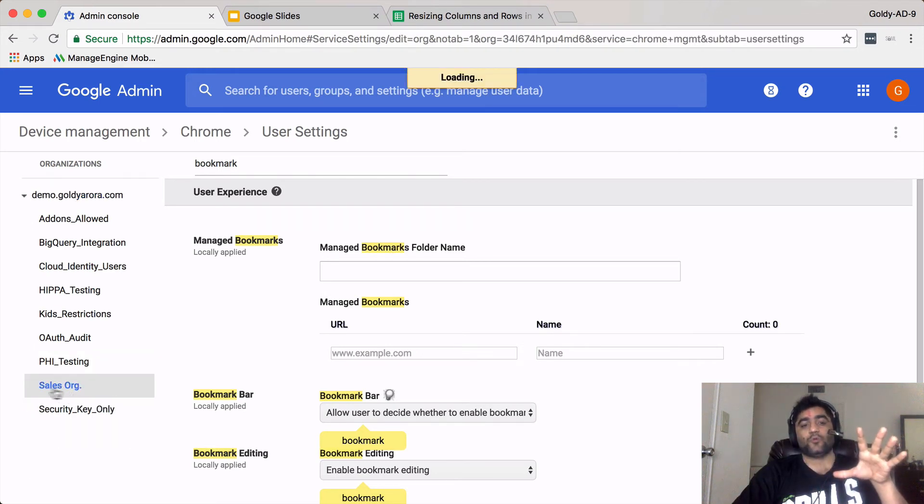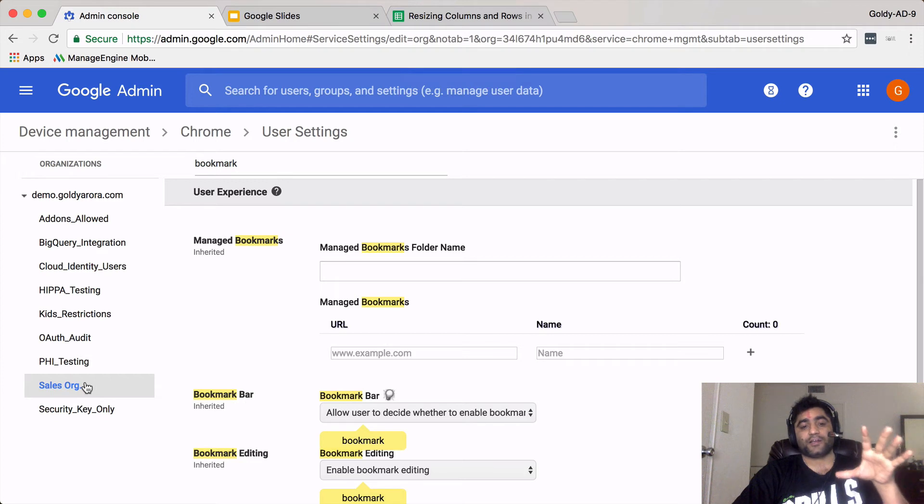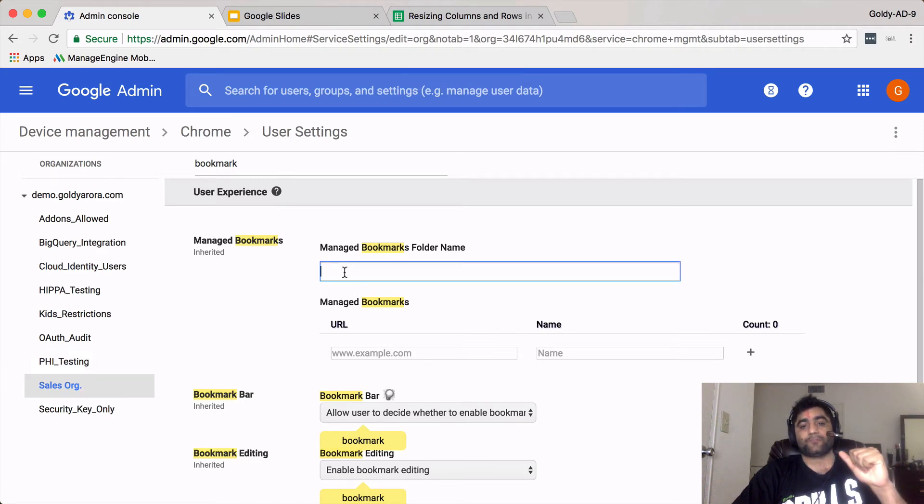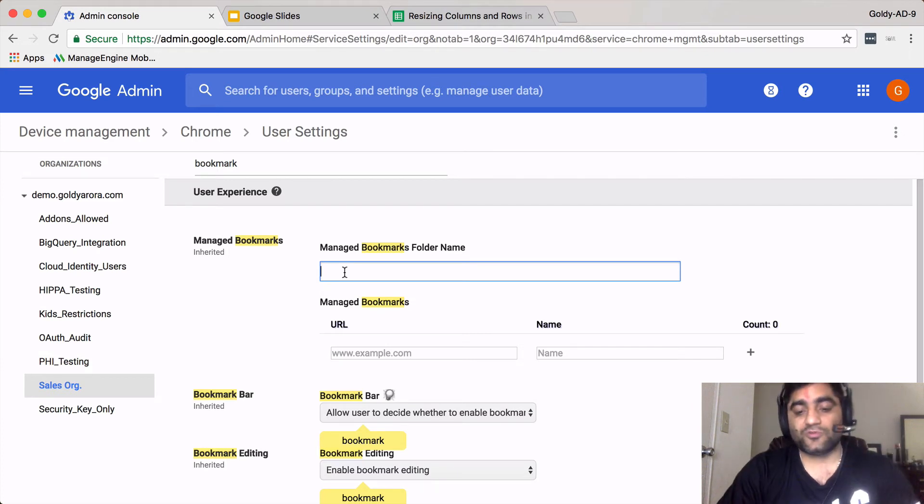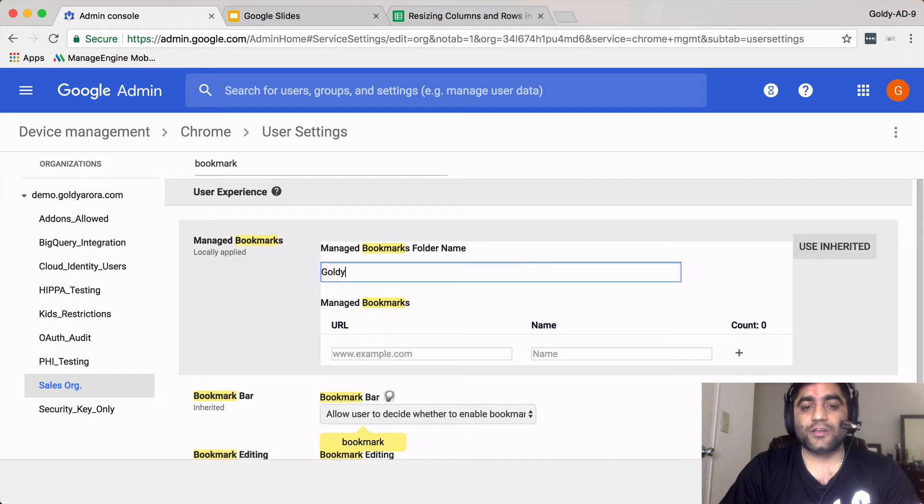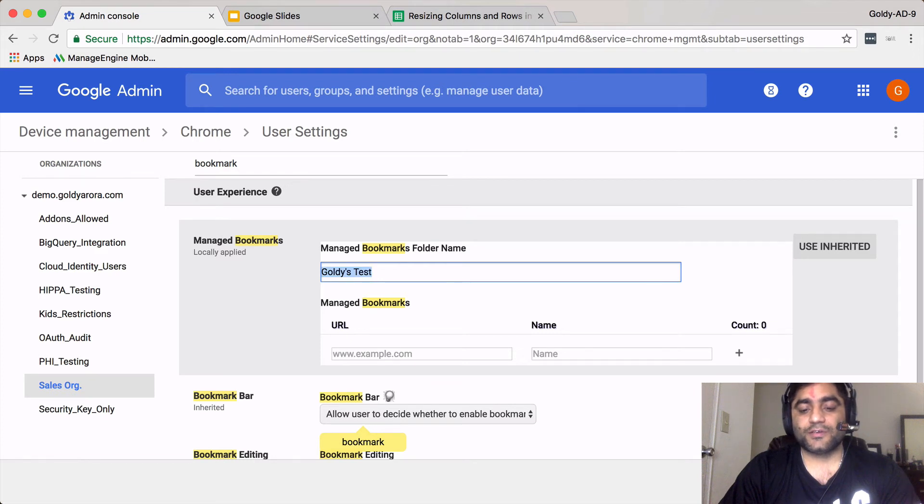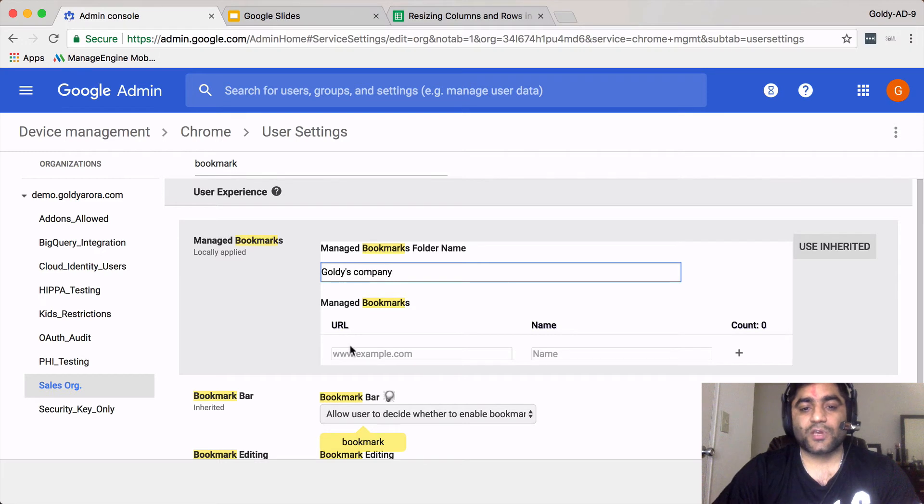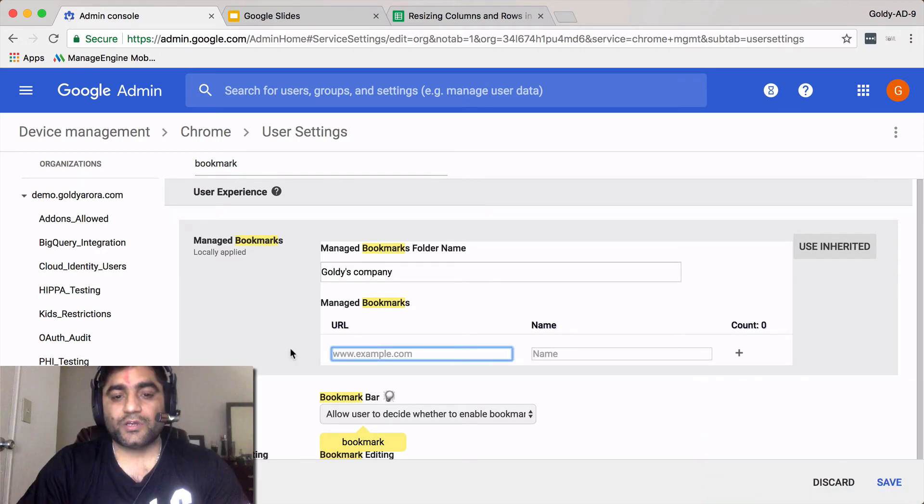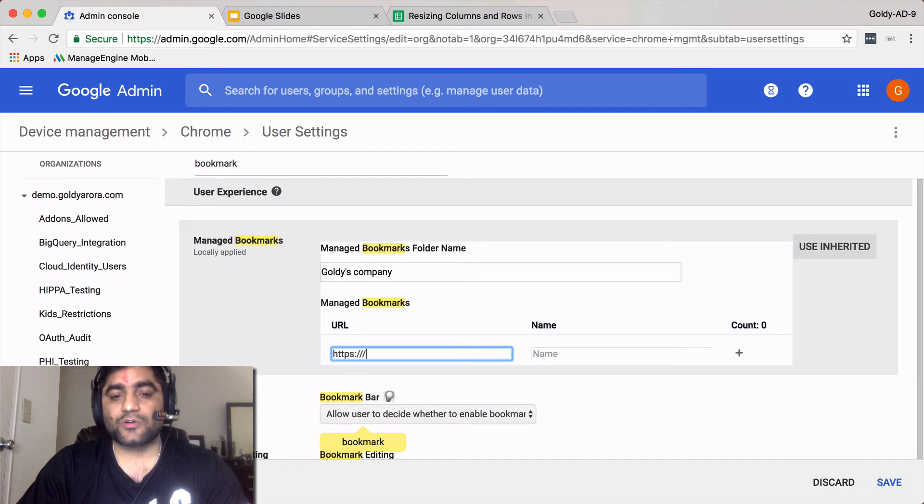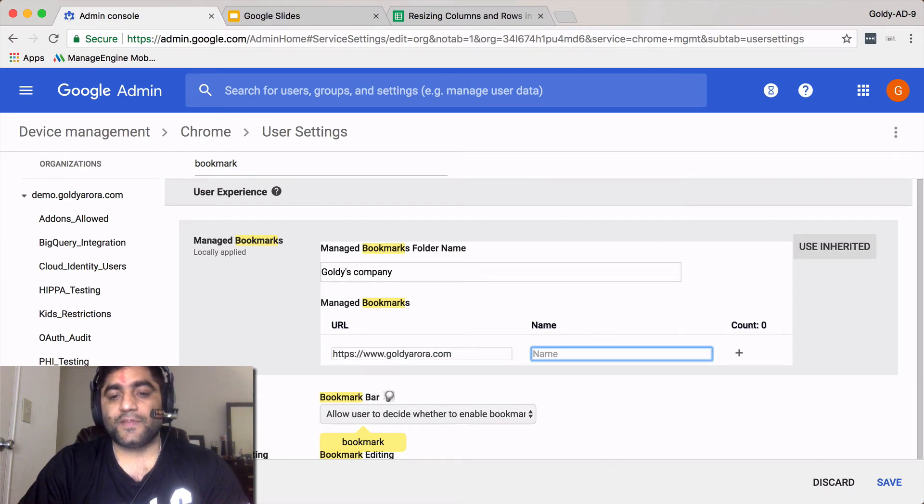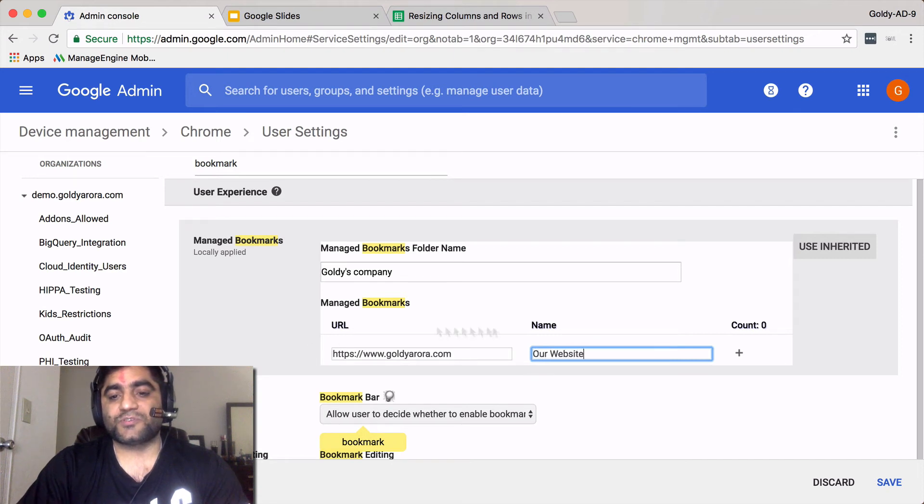Let's go ahead and put the managed bookmark folder's name. Let's call it Goldie's company. Then let's put the URL here. First one, let's put our company website, and then name is let's say our website. Then you click on this plus icon.